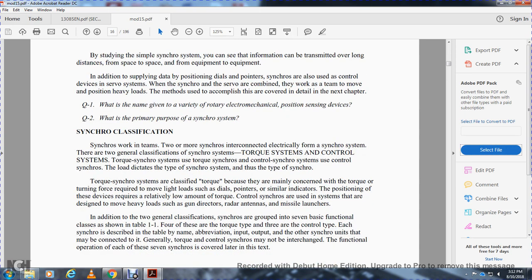Synchro classification: synchros work in teams of two similar synchros internally connected electrically. There are two general classifications of synchro systems: the torque system and the control system. In the torque system, synchros are mainly concerned with producing the torque and force required to move light loads such as dial pointers and similar indicators. In the control system, synchros are designed to move heavy loads such as gun directors, radar antennas, and missile launchers.